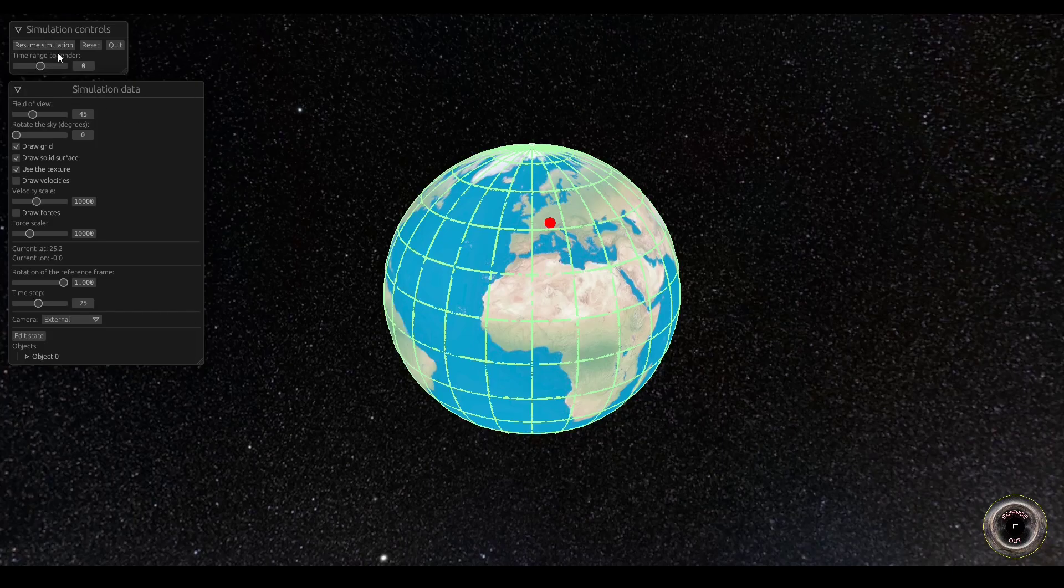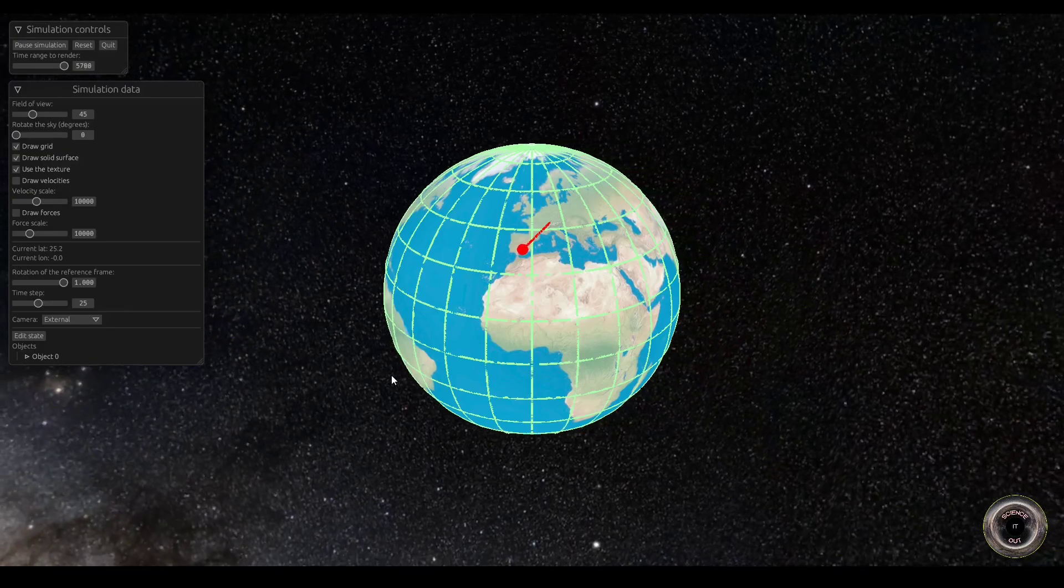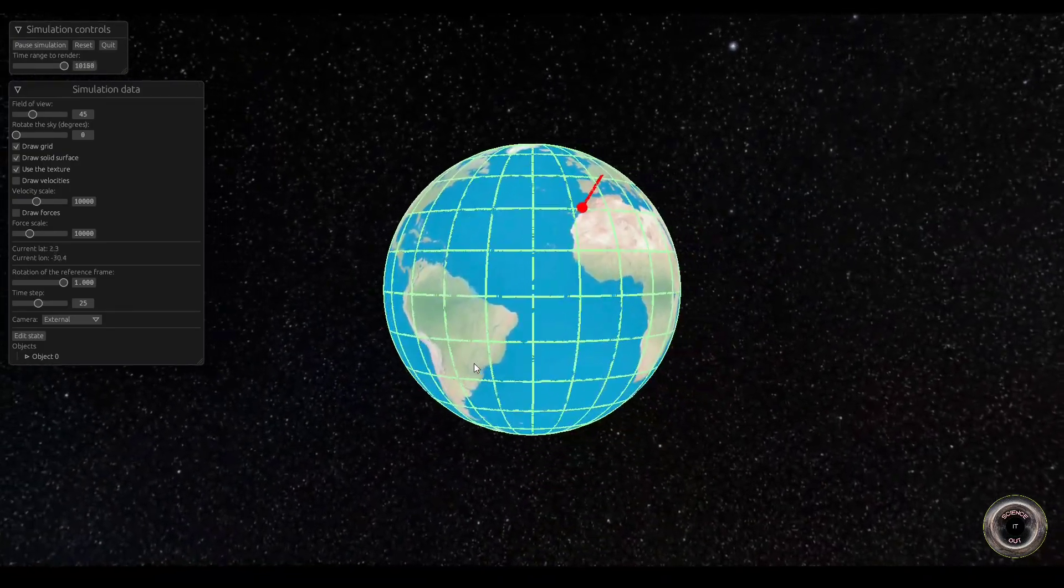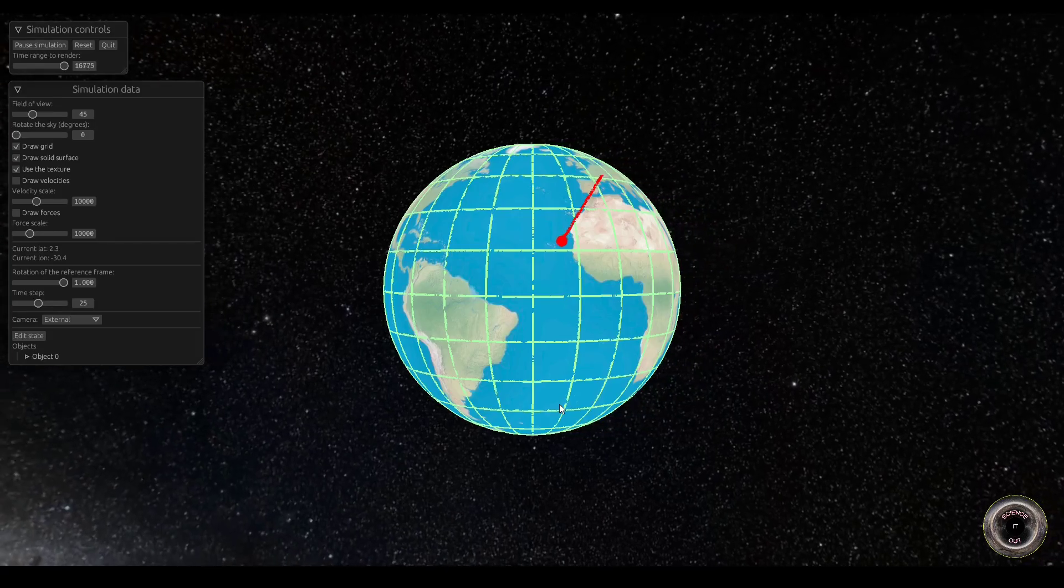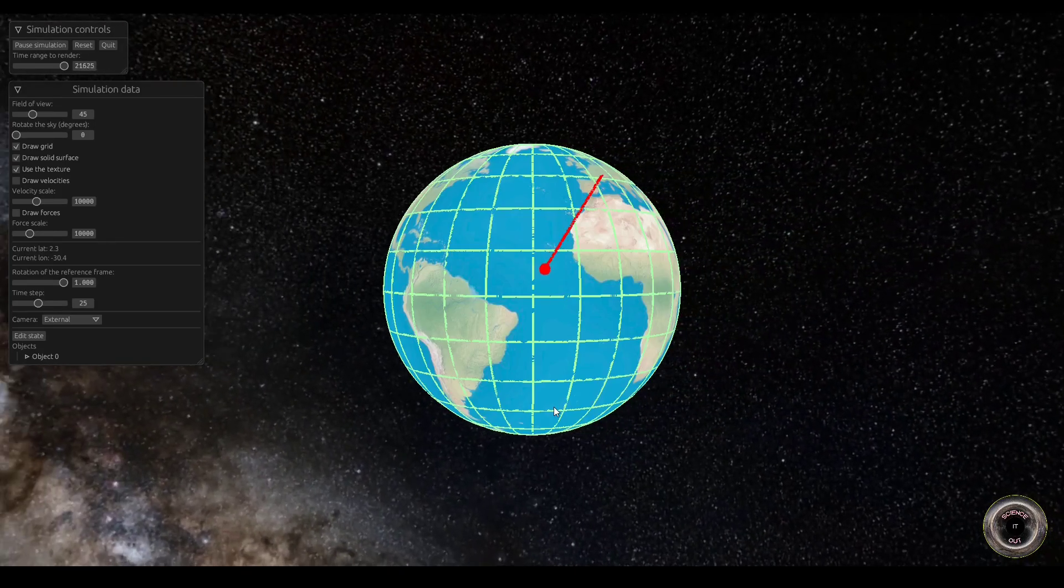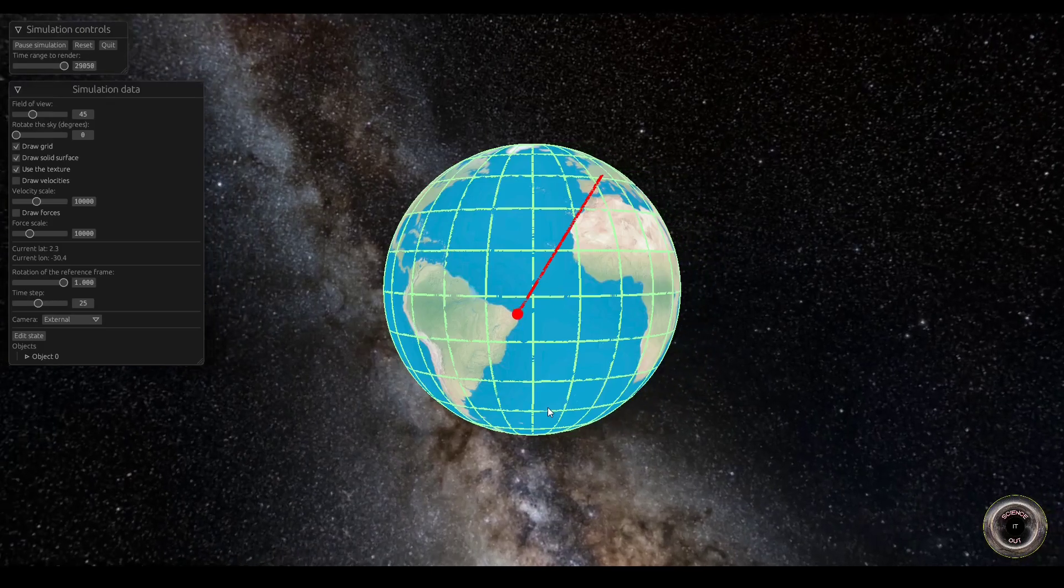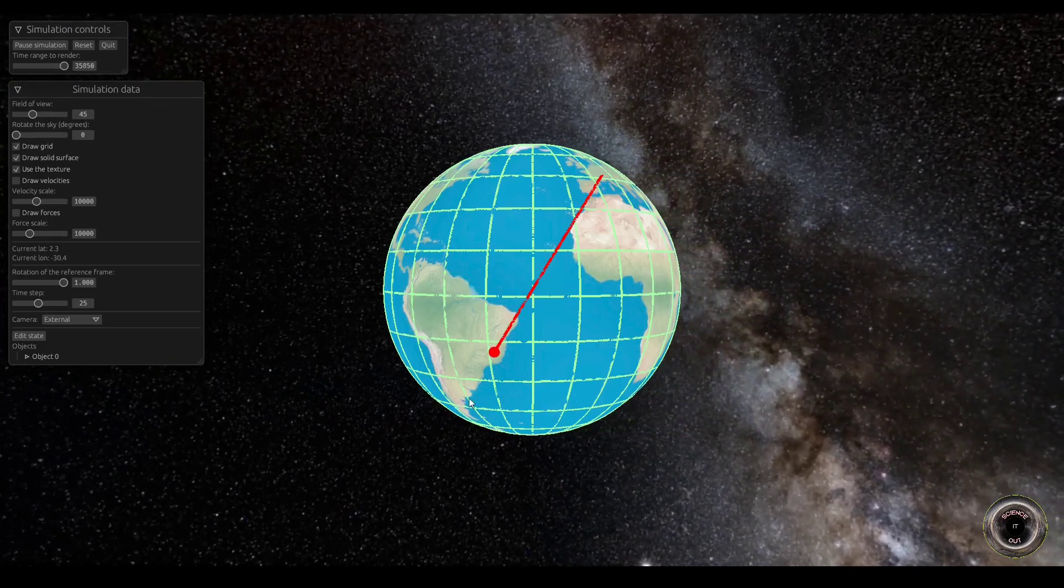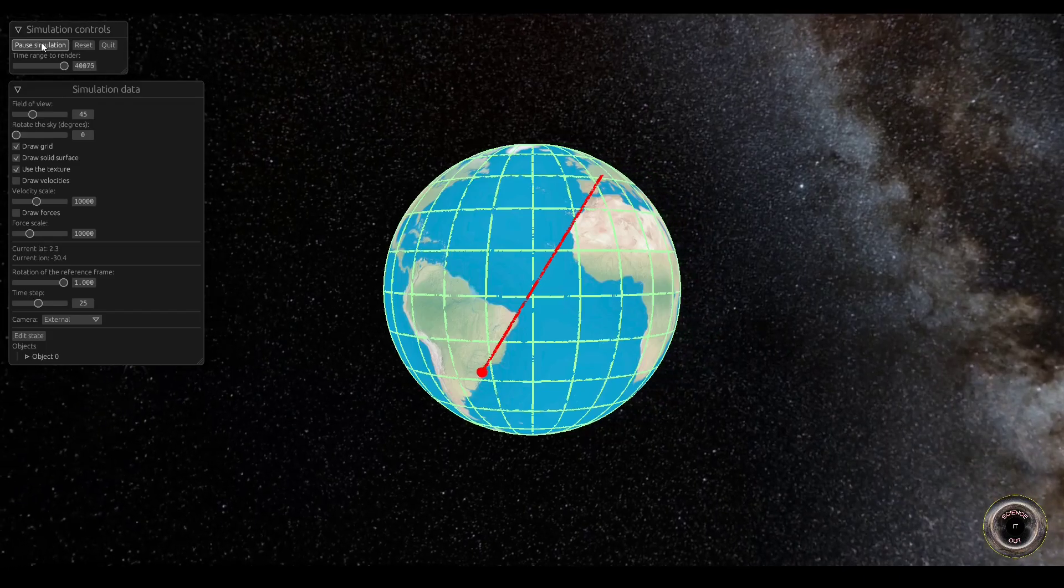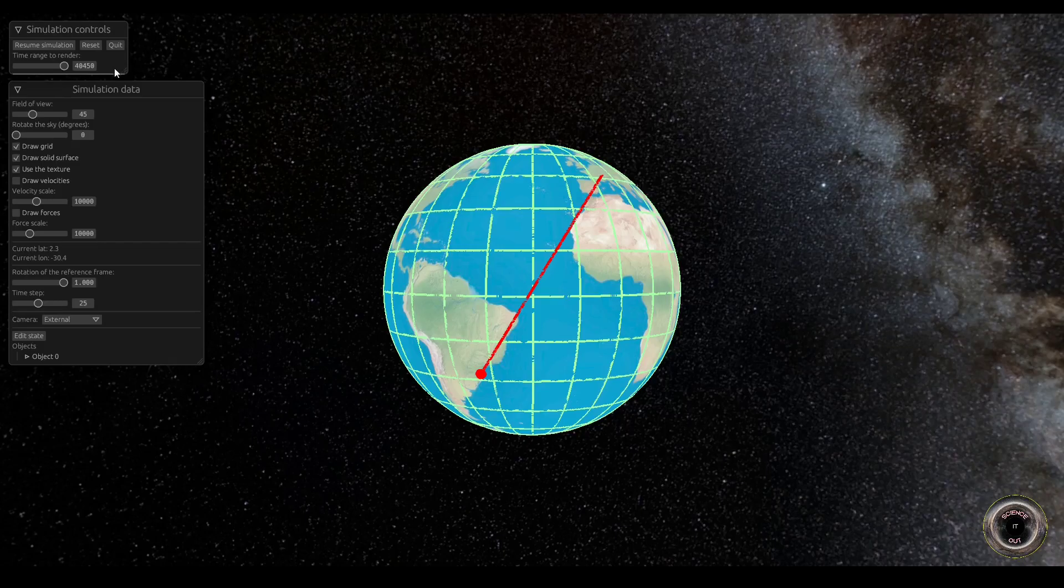Okay, so we can see that if I run the simulation, the plane flies towards Sao Paulo, which is somewhere here. And it takes a while to reach there. But eventually it reaches Brazil after roughly 40,000 seconds or a bit above 11 hours. Okay, cool.